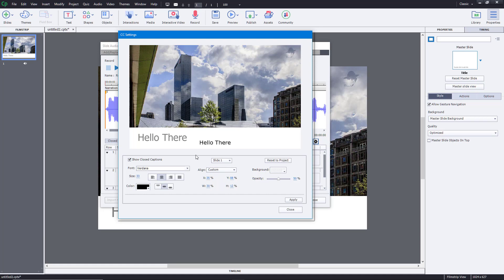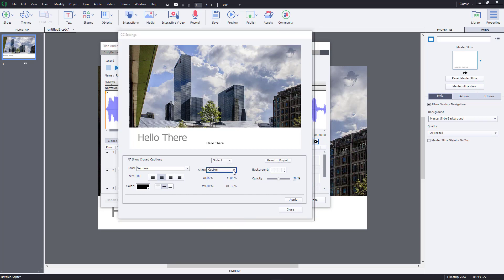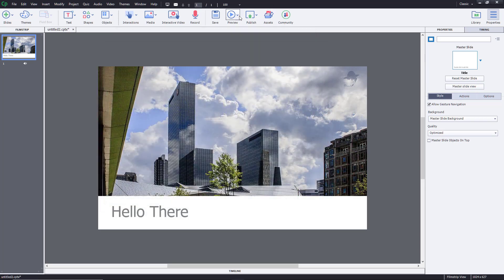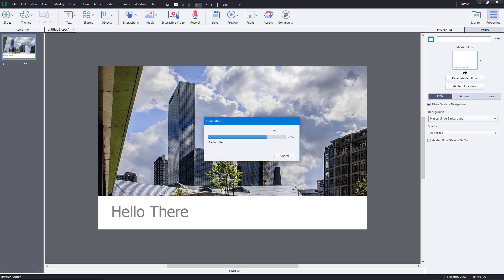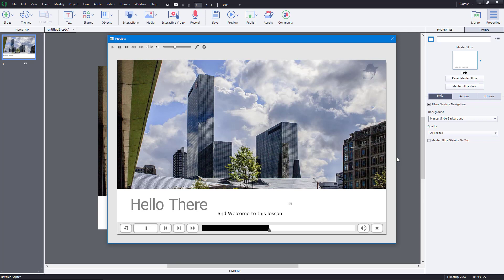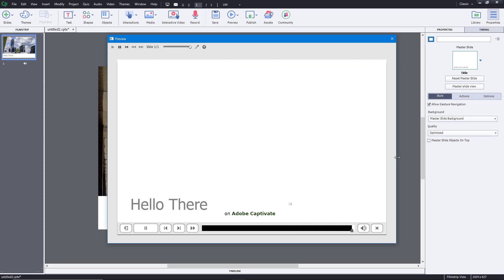Here you can see the font size is too big — not all text is showing. So I'll bring it down to around 15 or maybe 18. Then apply and close, and let's preview it again. Going to Project — playing it: 'and welcome to this lesson on Adobe Captivate.' That looks great — you can see everything right there.